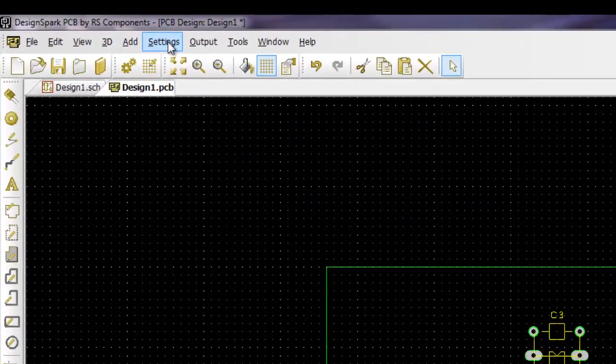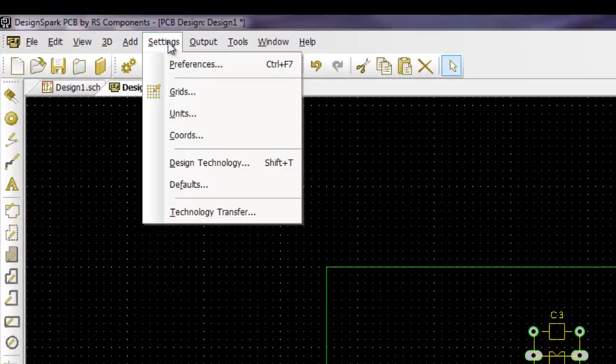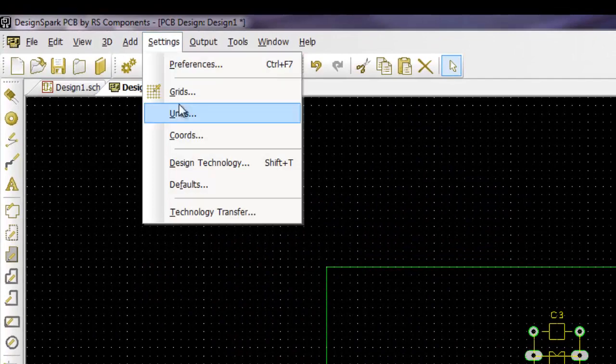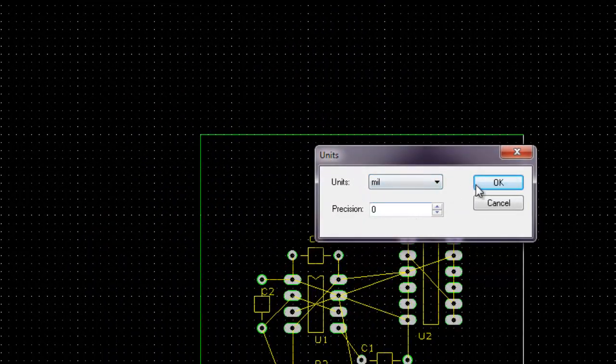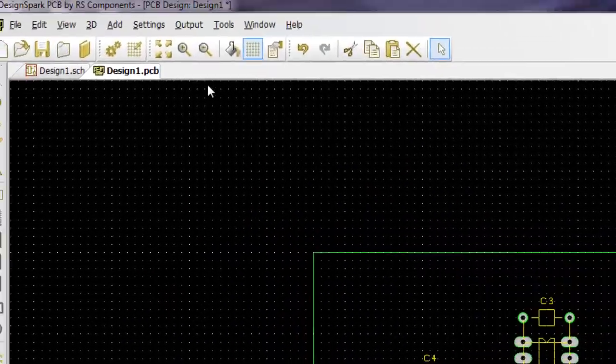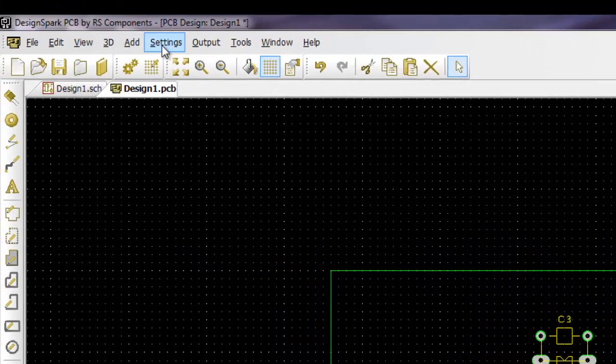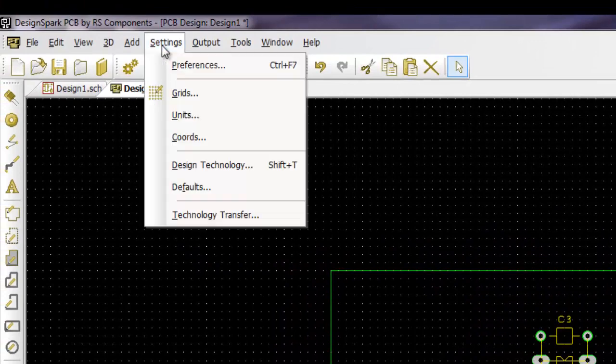Now before we do any routing, we want to set some spacing. So make sure our unit is at mils.